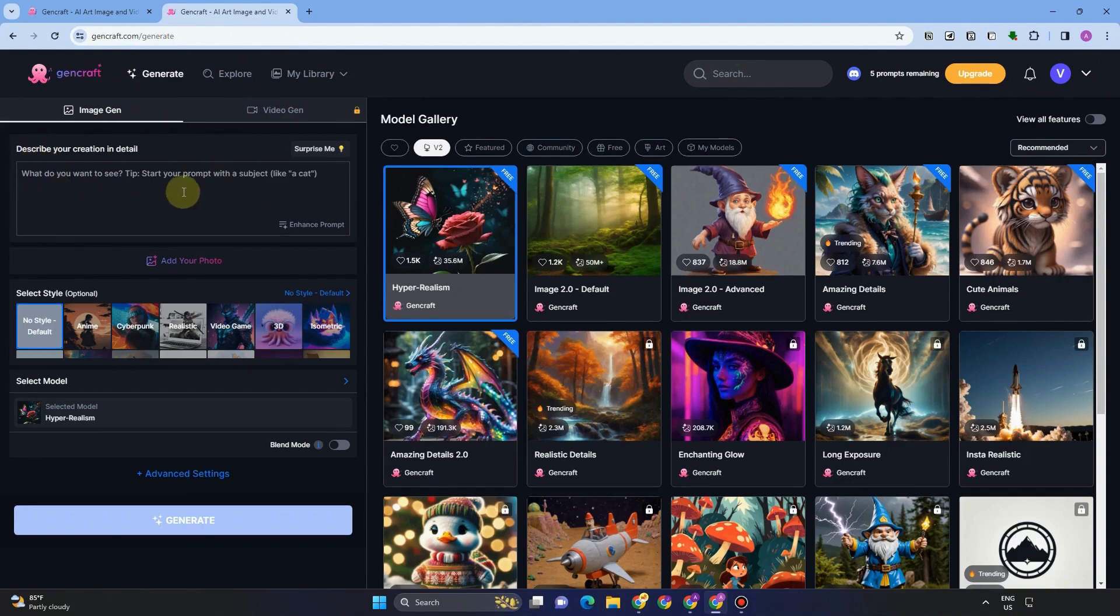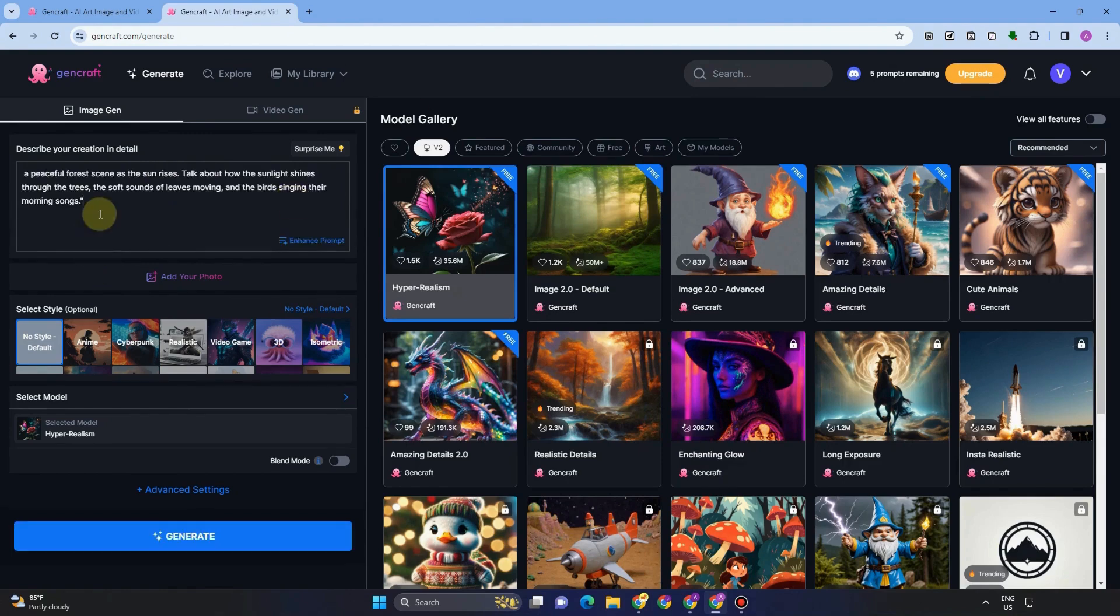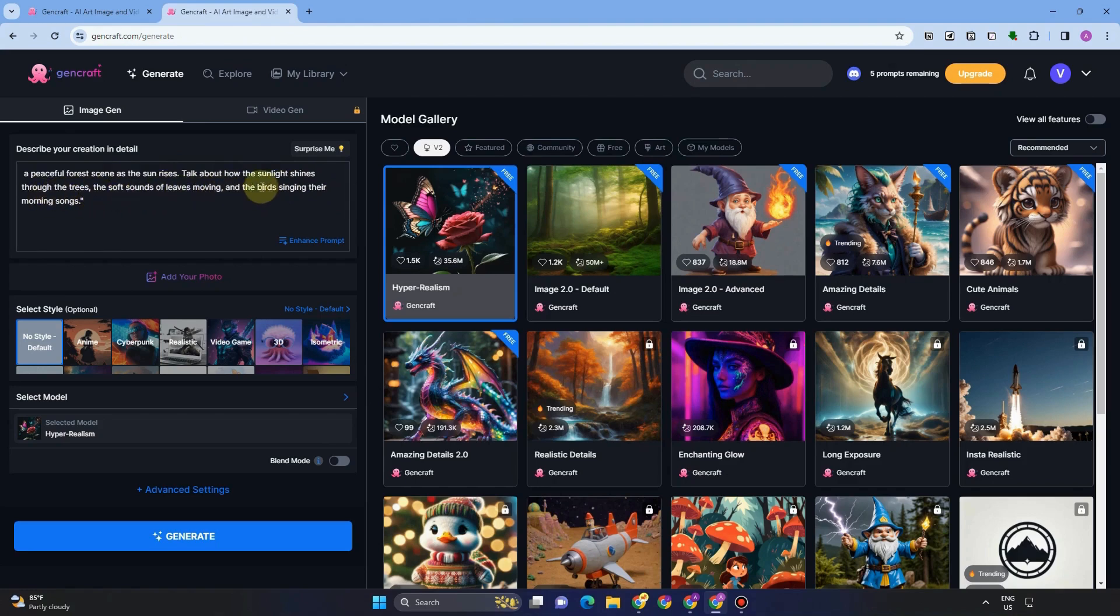Now to start, you can enter some prompts here. For example, I'm going to show you an example keywords for prompts to start, but actually everything is up to you. So for example, here is my prompt, a peaceful forest scene as the sun rises and so on. This is just an example.